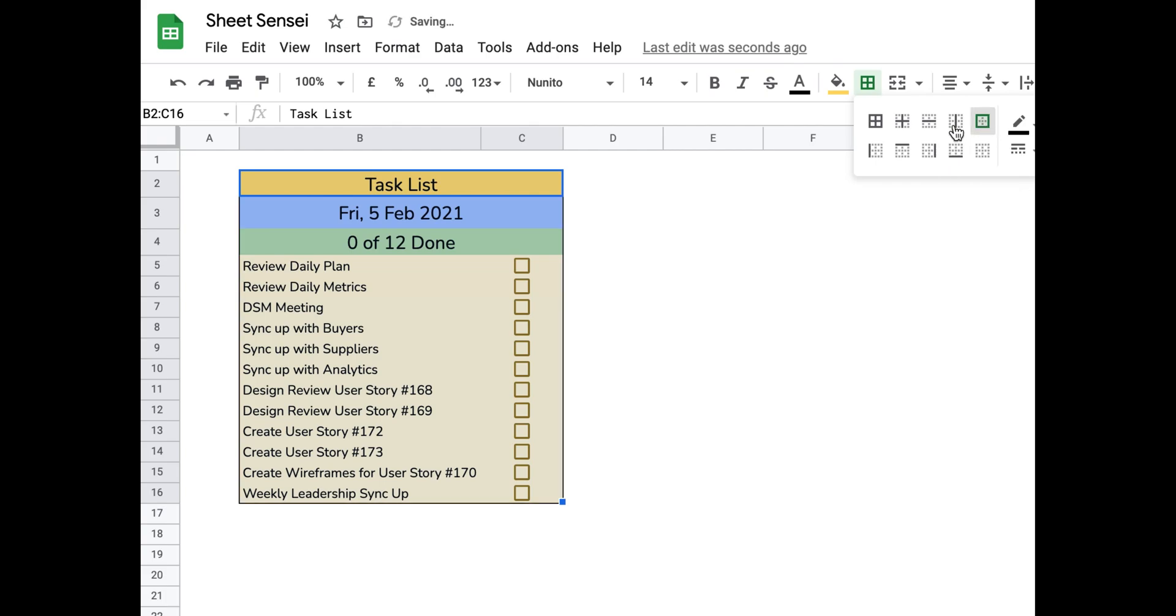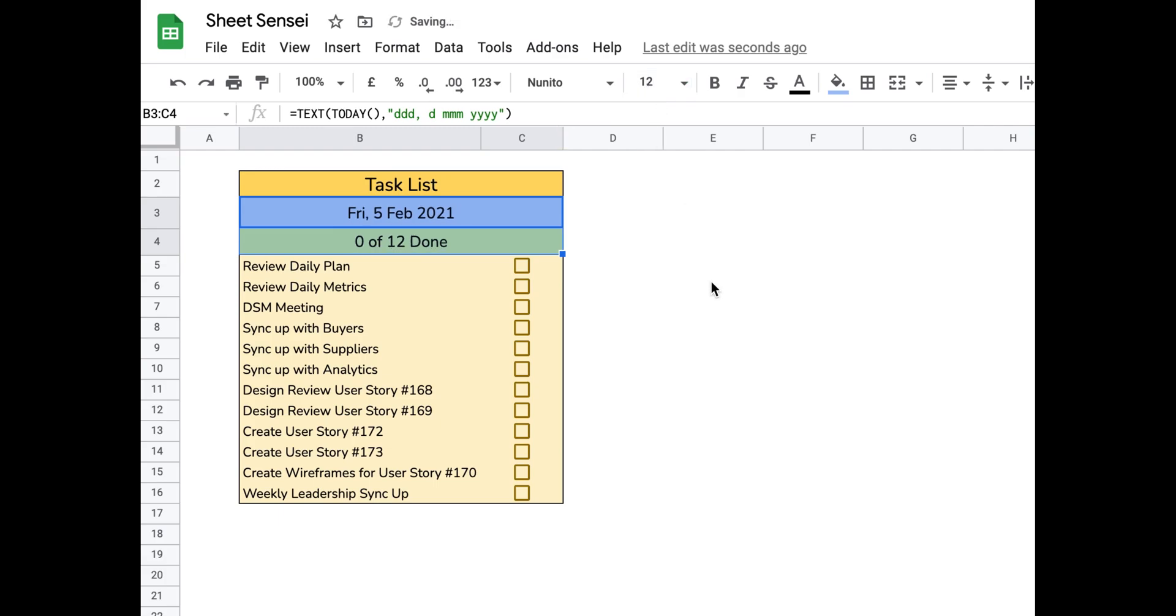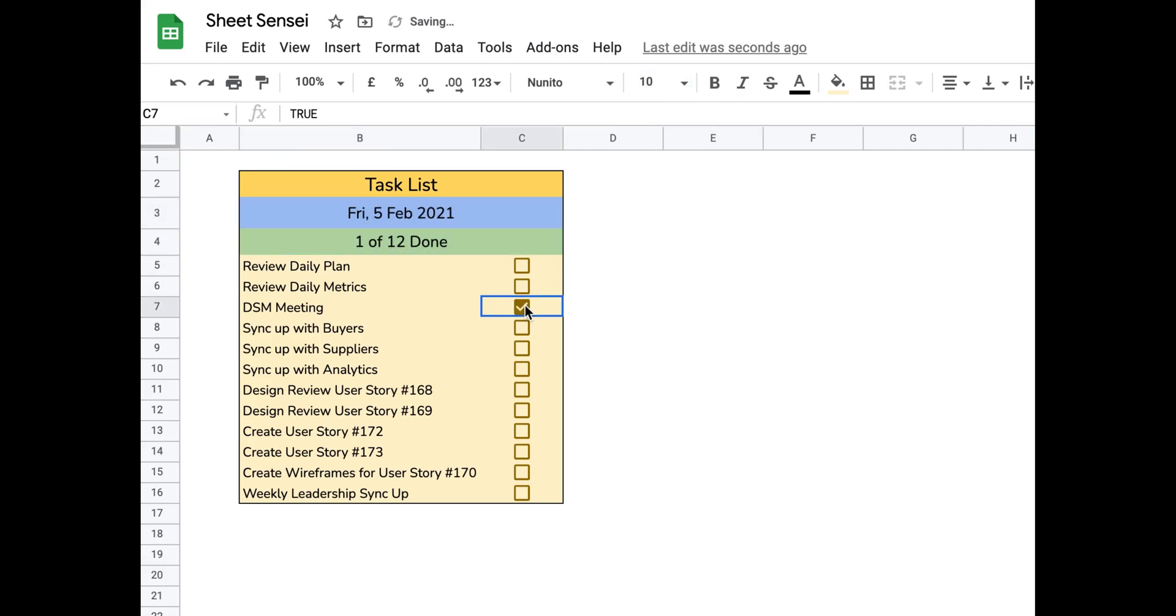Now, why don't you go ahead and make your own task list? If you found this video useful, do give it a thumbs up and subscribe to my channel for more videos on Excel and Google Sheets. Thank you for watching.